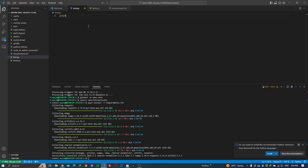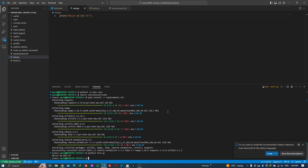I'll write 'print hello' in the Python file. To run it, write 'python3 test.py'. Hello — we did it. That's how you do Python.